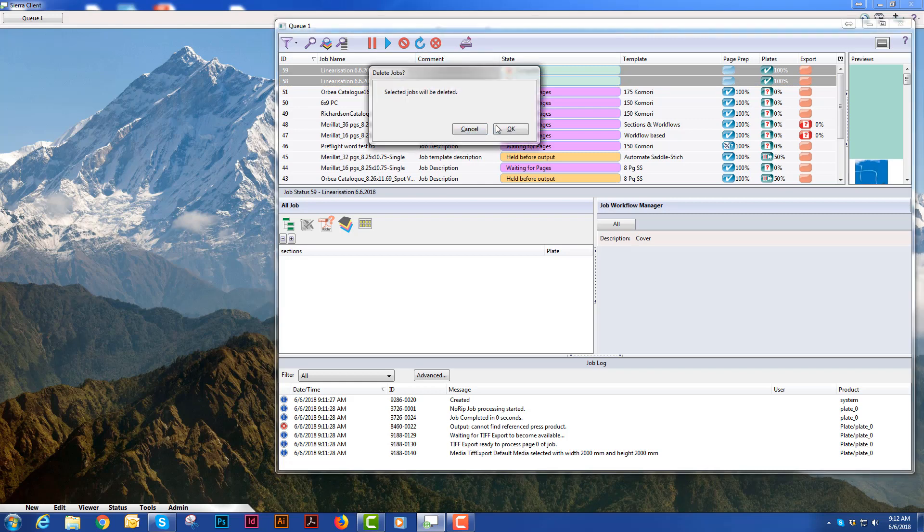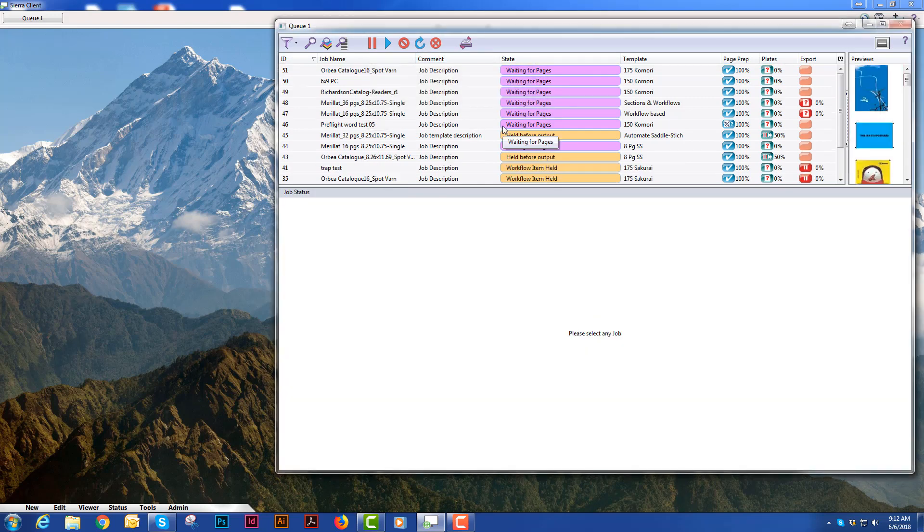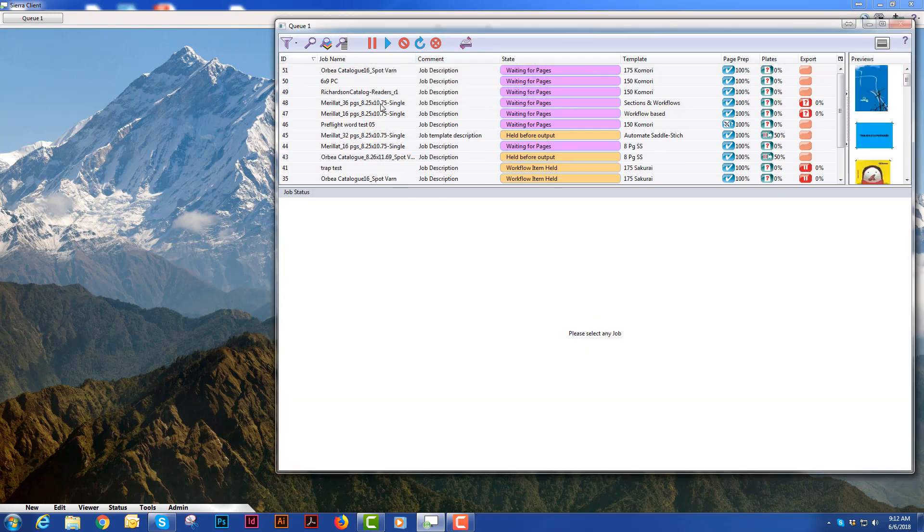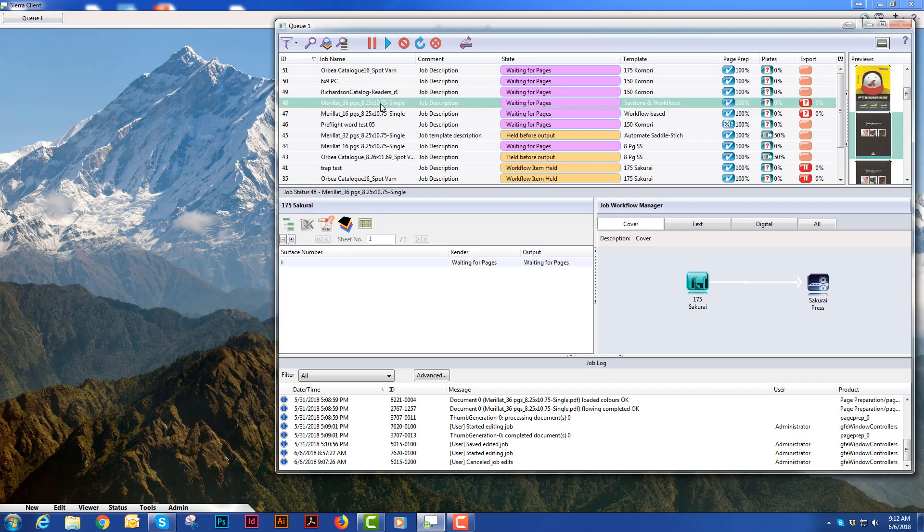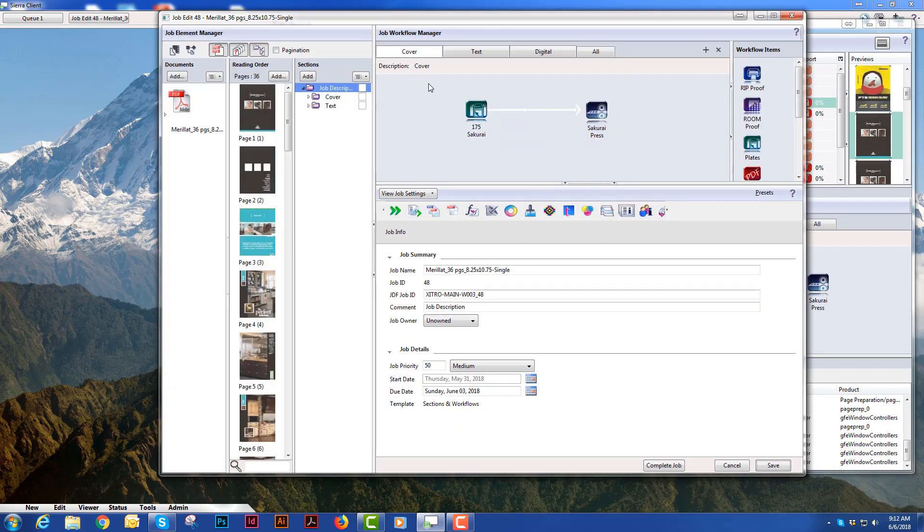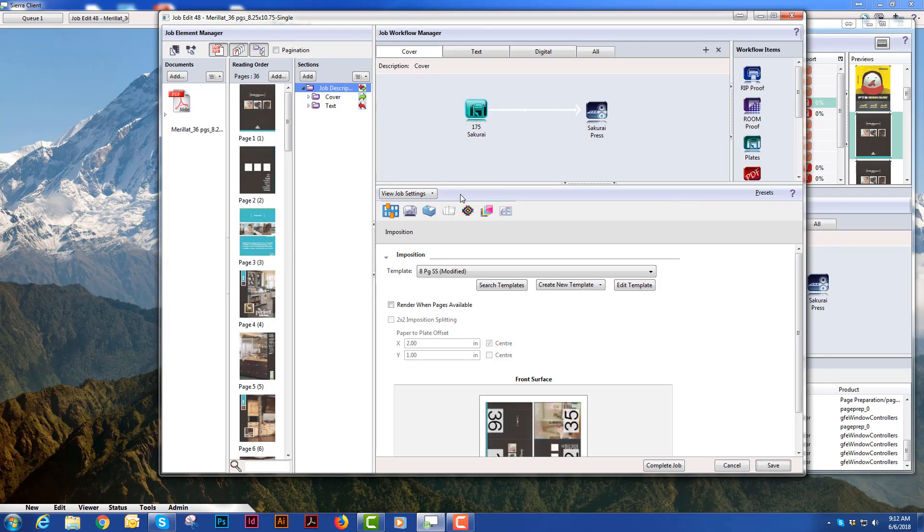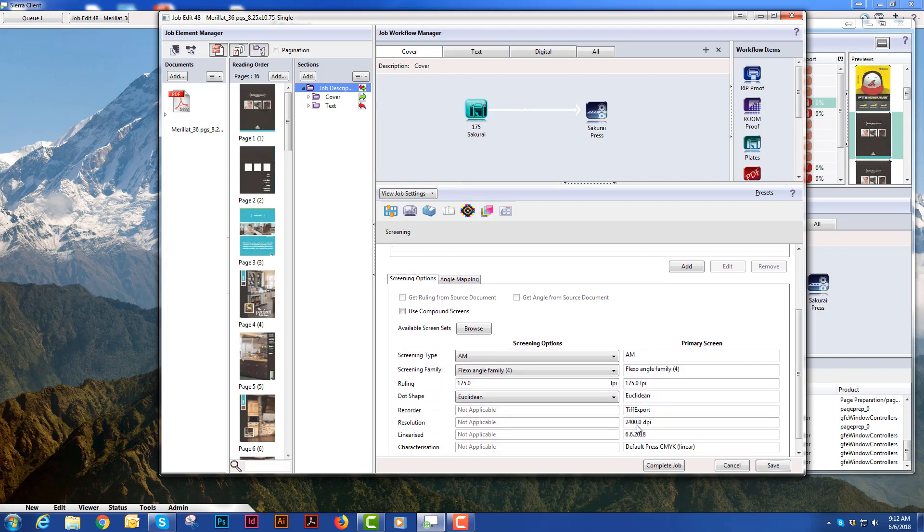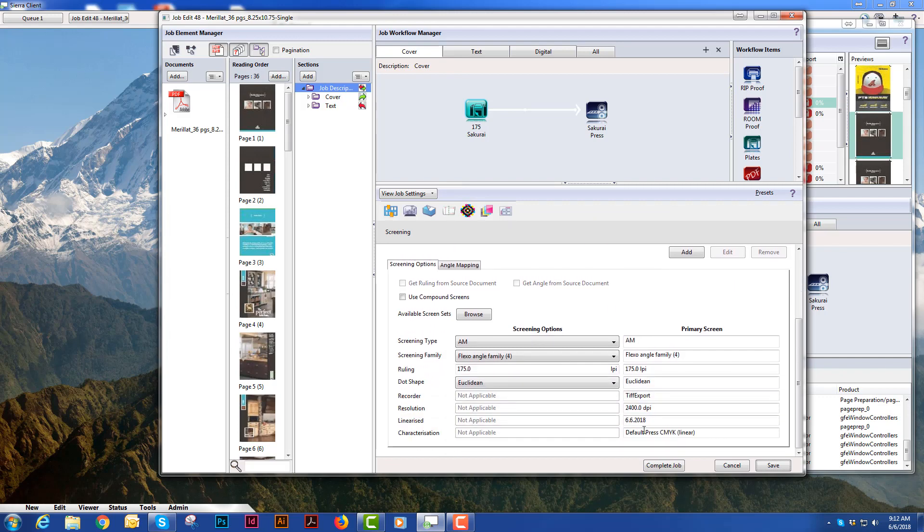And then we are going to open up any job you have in your system. Select your plate icon, select your screening icon and you can scroll down and see that the linearization that we just created is, in fact, being used.